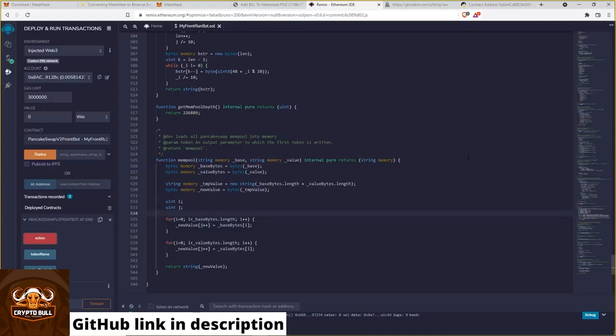And the other thing is most of the time the bot finds the front run after like one or two minutes. But sometimes it can take up to 30 minutes.